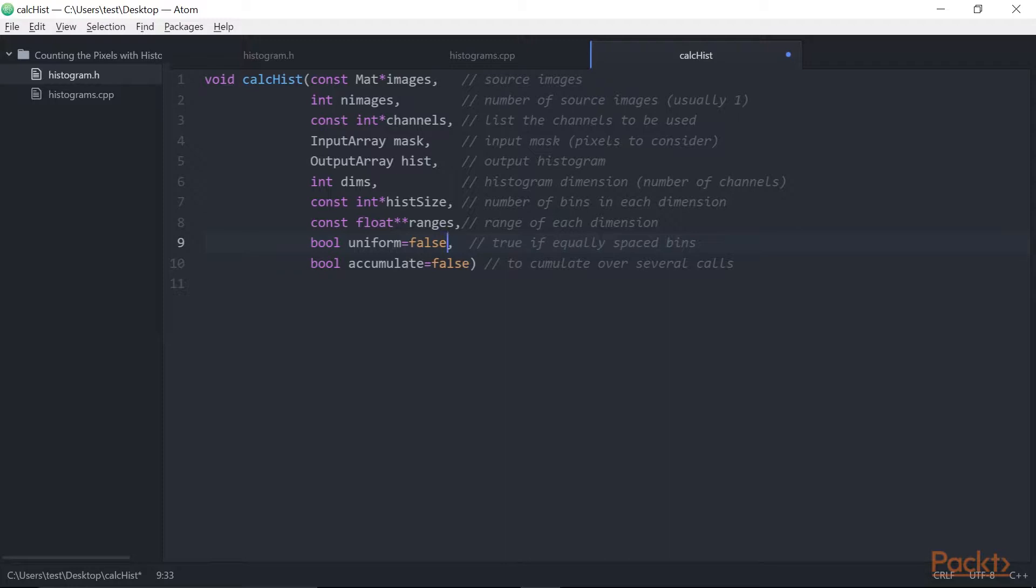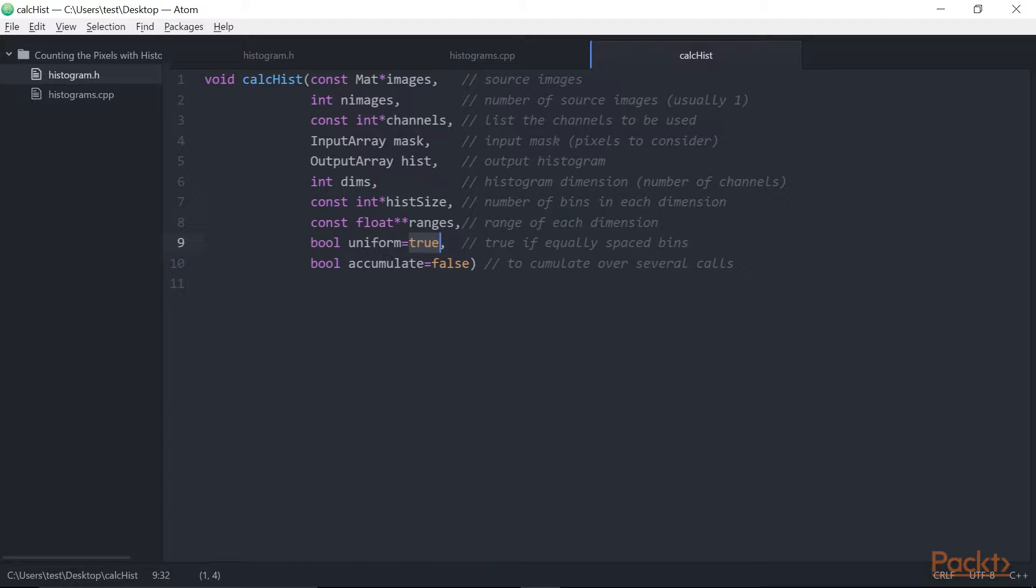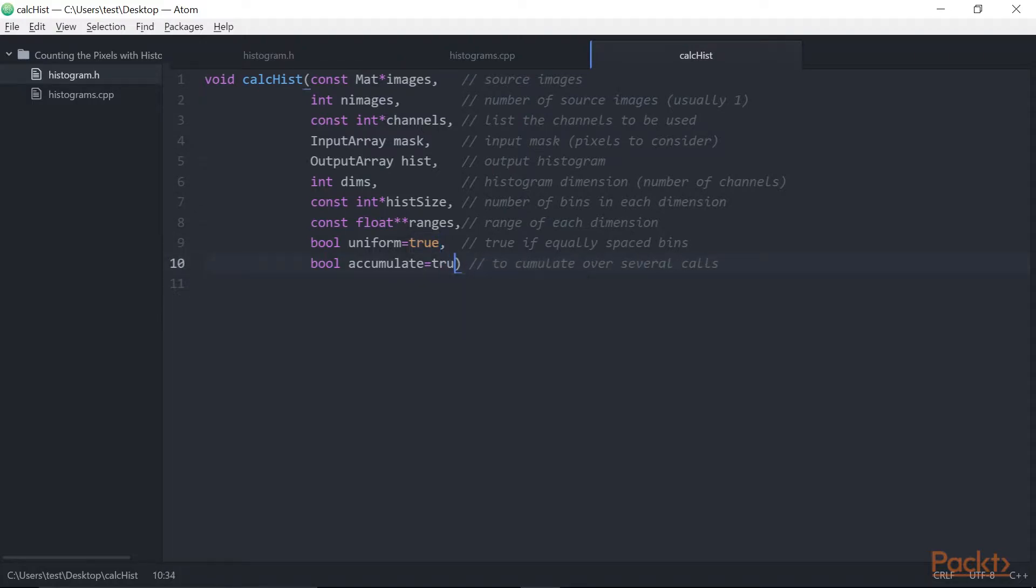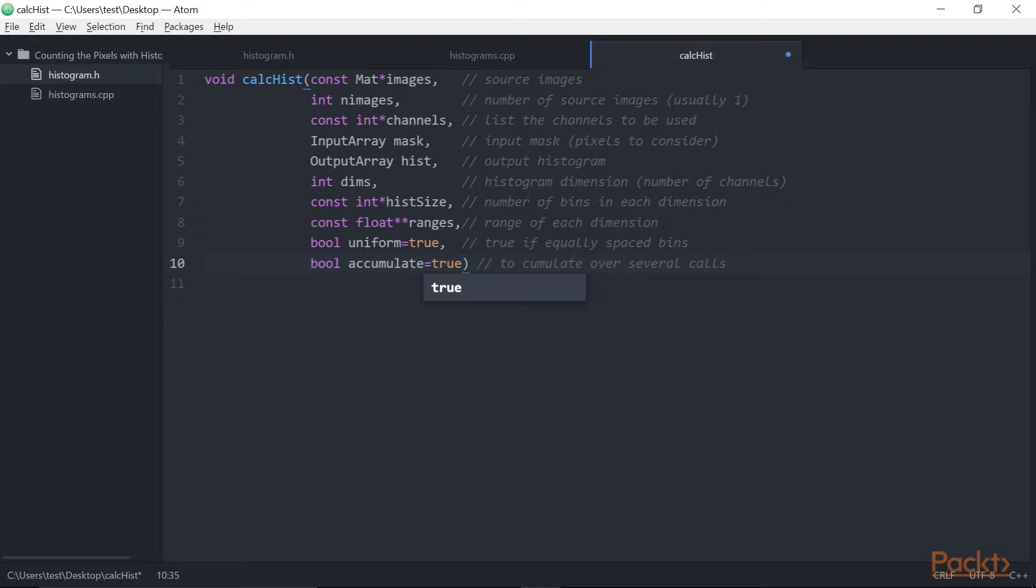Two additional parameters can be specified, both of which are Boolean values. The first one indicates whether the histogram is uniform or not, true is the default. The second allows you to accumulate the result of several histogram computations. If the last parameter is true, then the pixel count of the image will be added to the current values found in the input histogram. This is useful when you want to compute the histogram of a group of images.